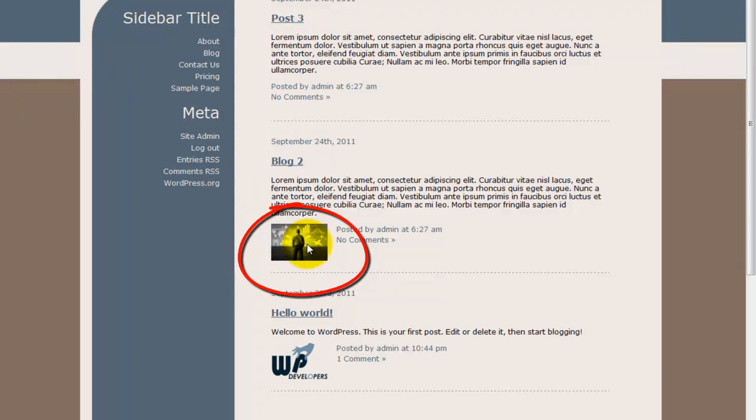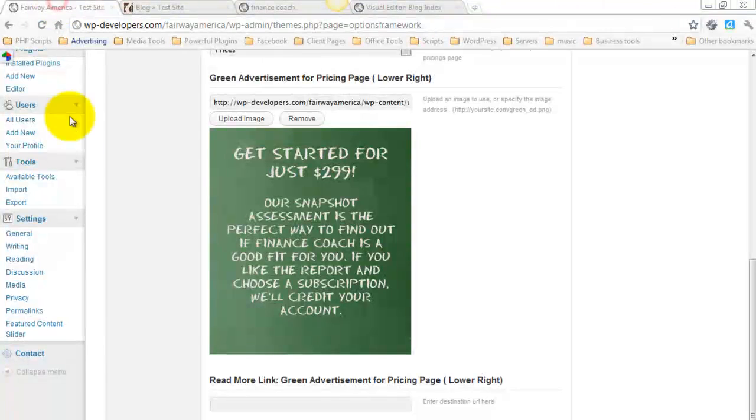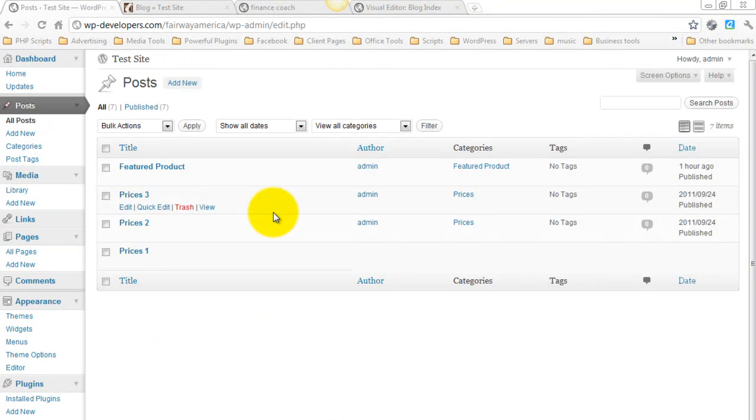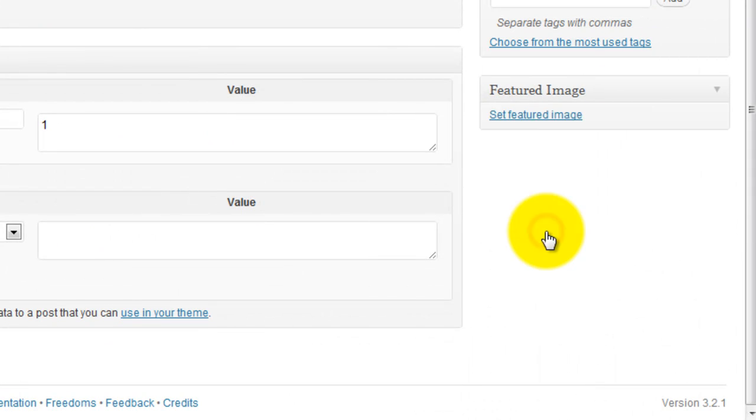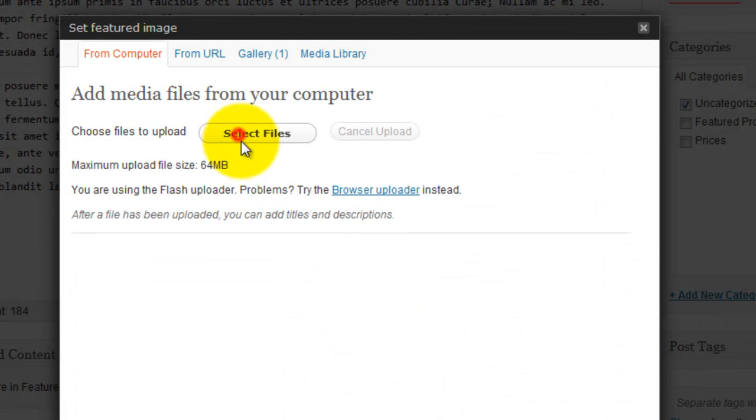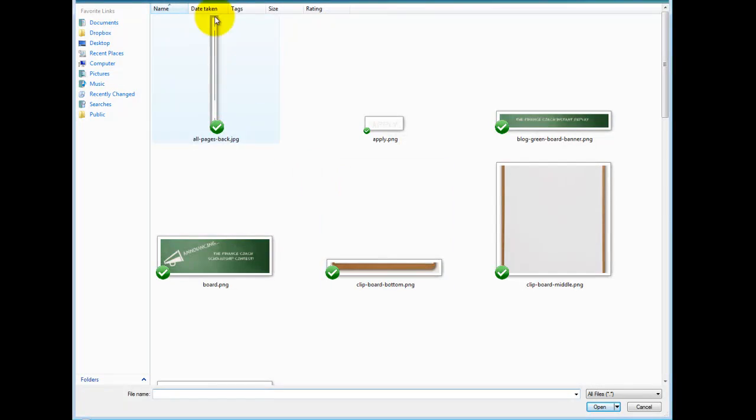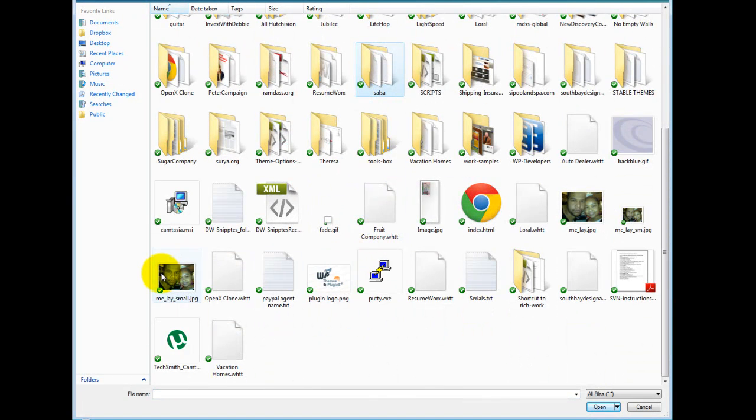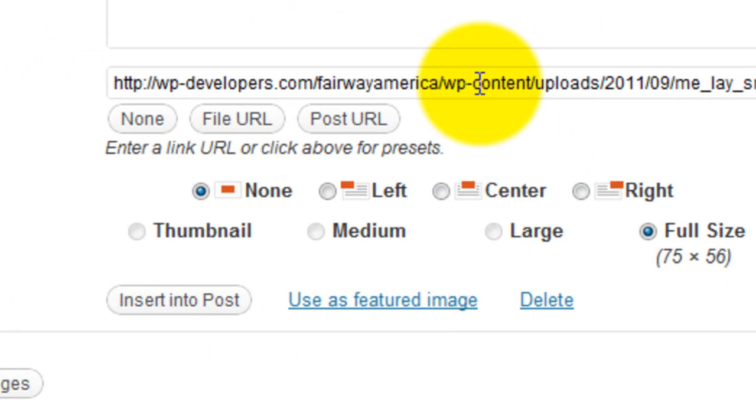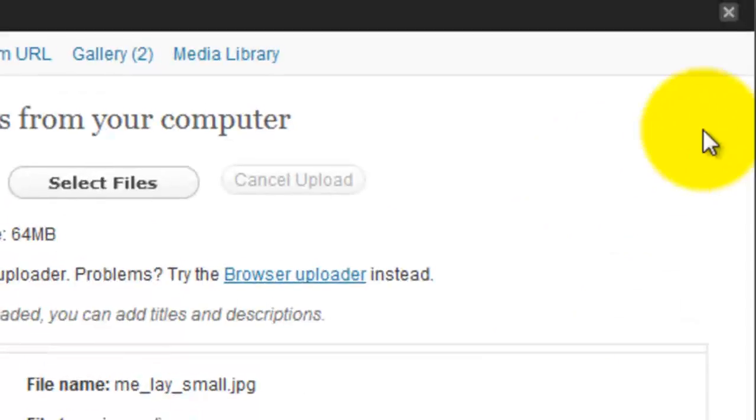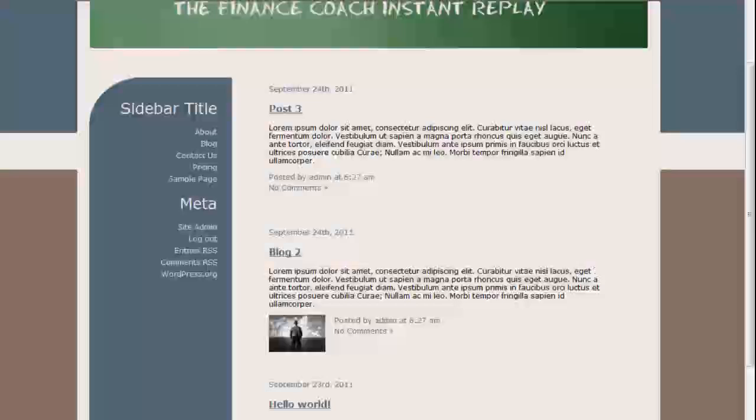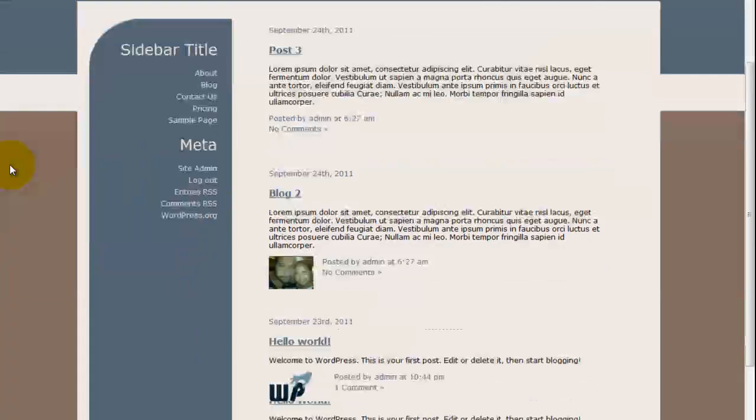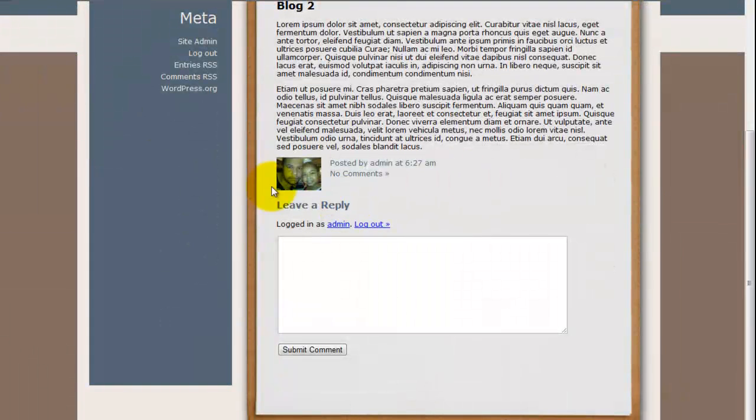You see that there's a featured image for these posts. So I'll go ahead and edit Blog 2. That featured image is set right here. I'll go ahead and remove it. Set featured image. Select the file. And you'll click the Use as Featured Image link. And then you'll see that image apply over there. Update. And now you'll see that replaced on Blog 2. When you go into that Single Post page, you'll see that that featured thumbnail continues to show right here.